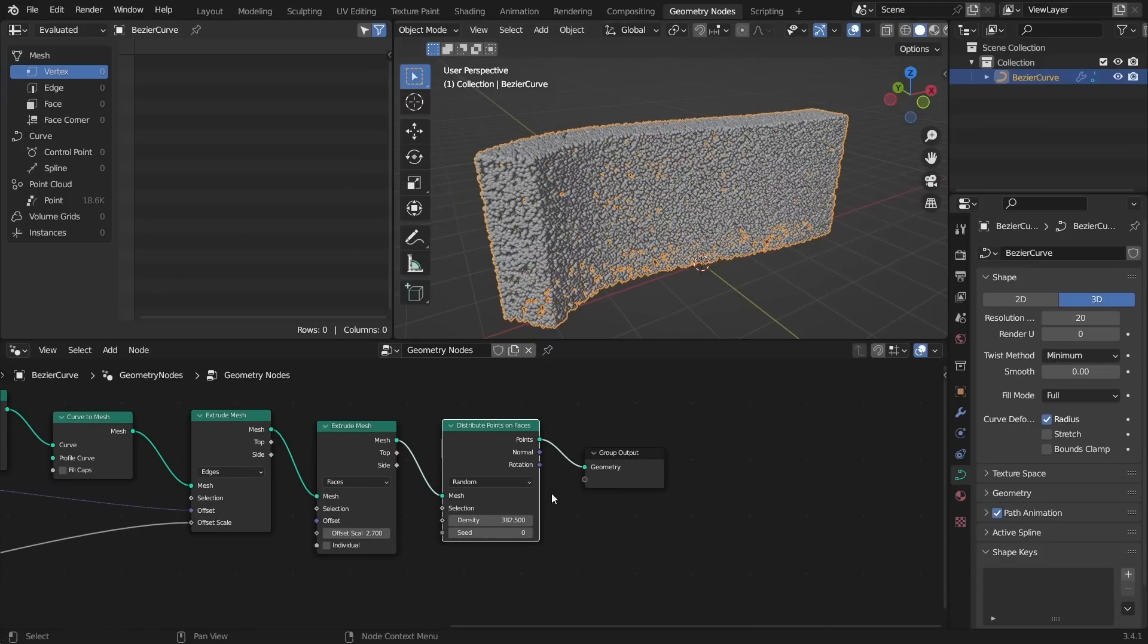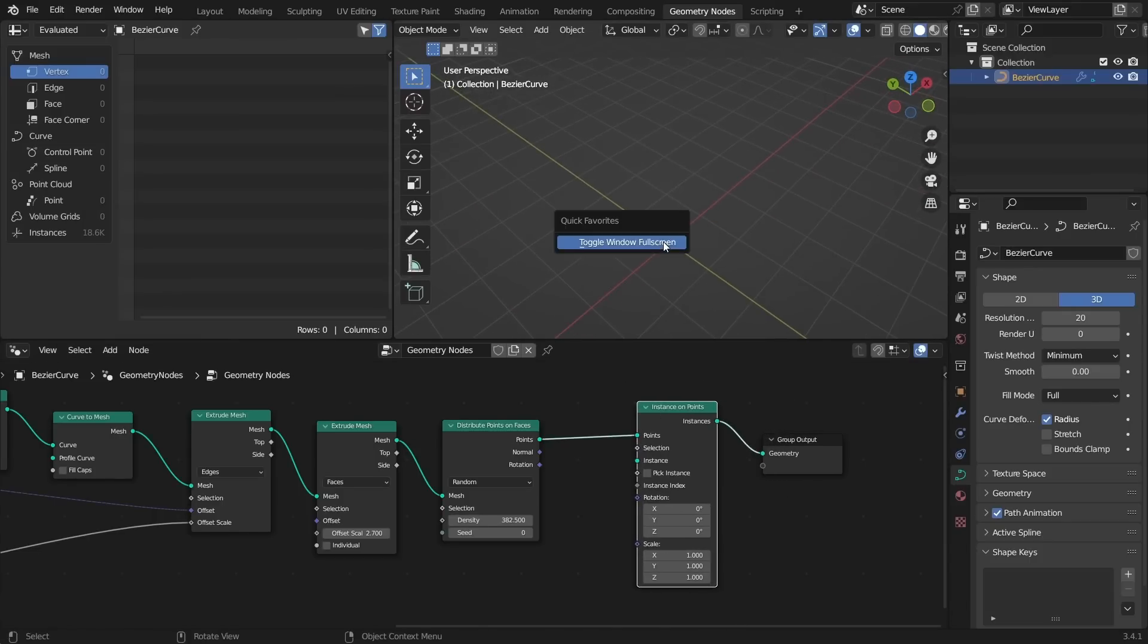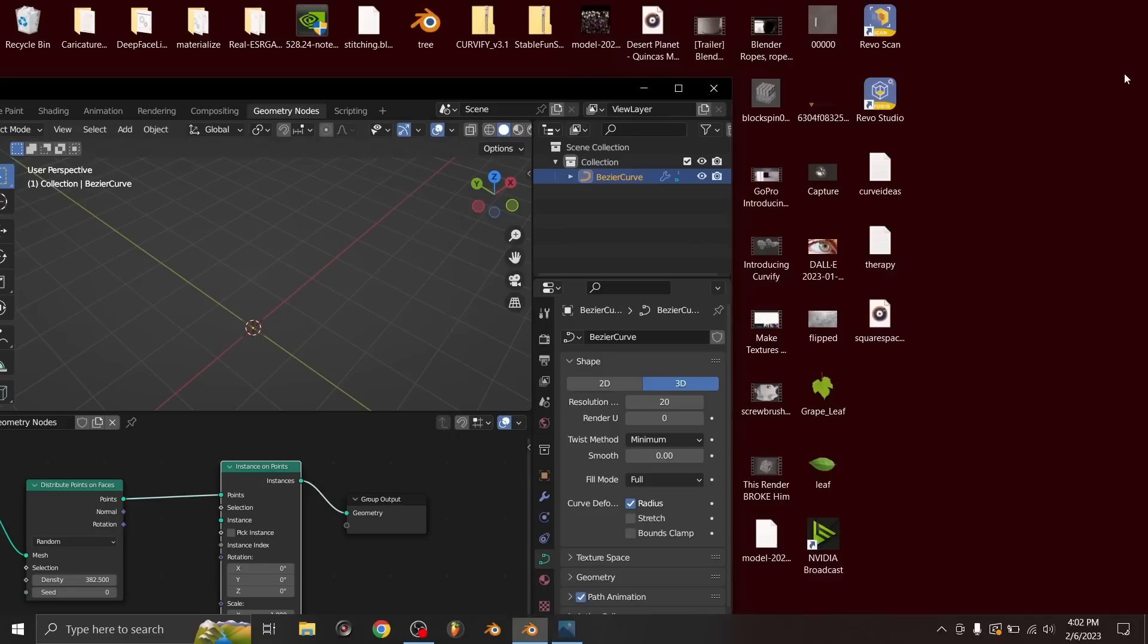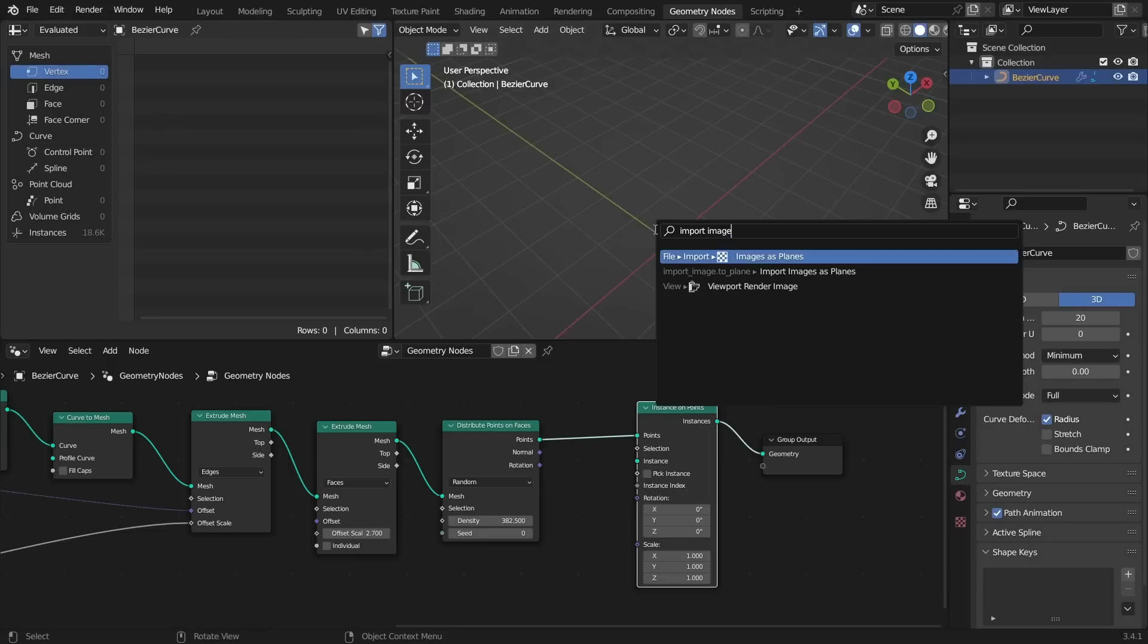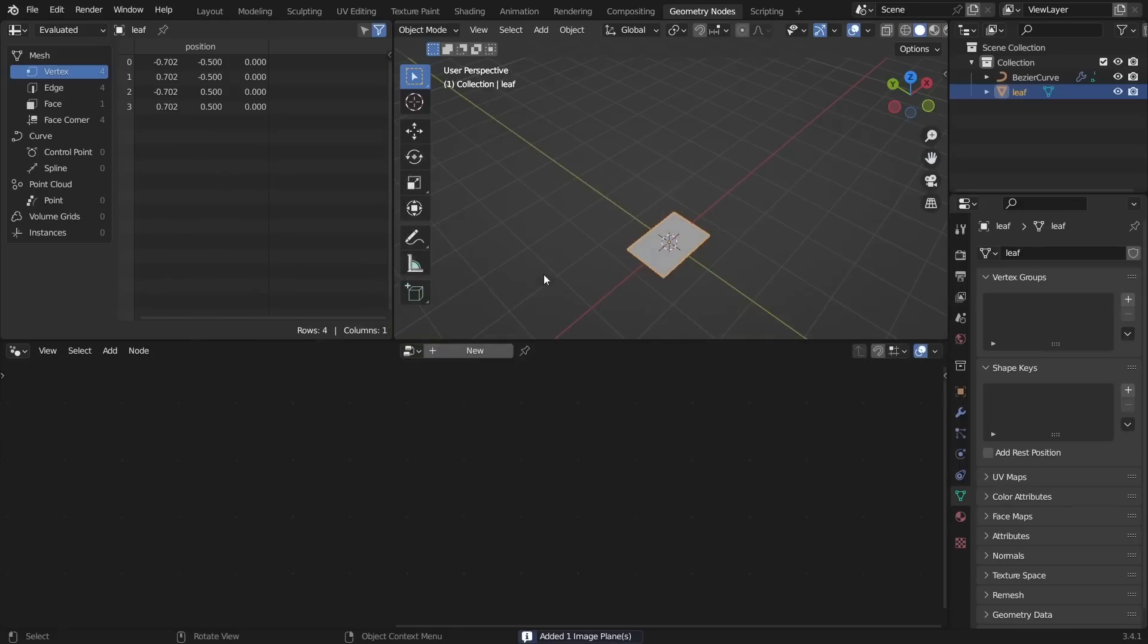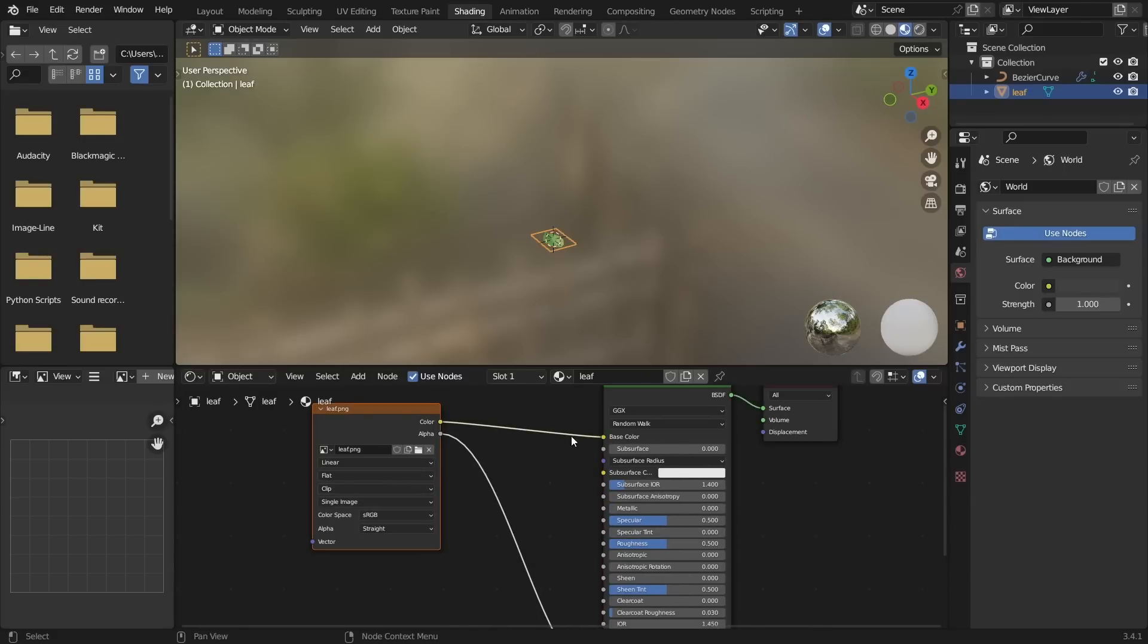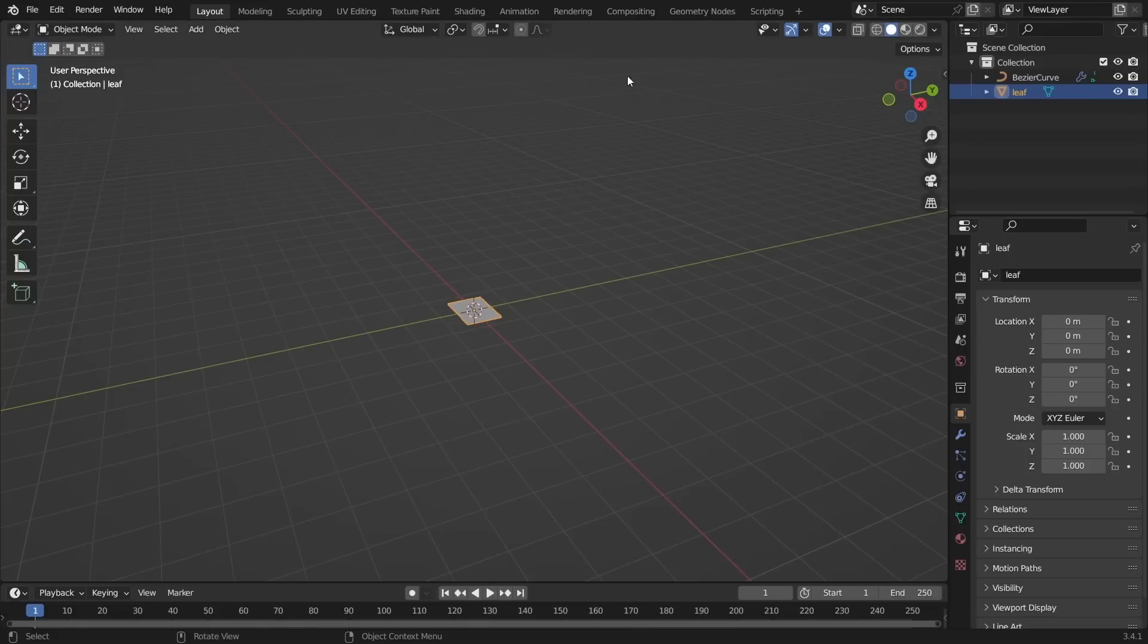So we add a bunch of points and for each of those we want to instance a leaf. But where is our leaf? Well if you see over here I have a leaf thing and I'll make that available on Patreon. For those of you that are patrons this project file is going to be uploaded there. What I'm going to do is I'm going to use the import images as planes add-on. That will let me import in an image like this leaf and it should already give us transparency and all of that. What's going on under the hood is it's taken our image passed it through the color and set our alpha through the alpha. That gives us transparency.